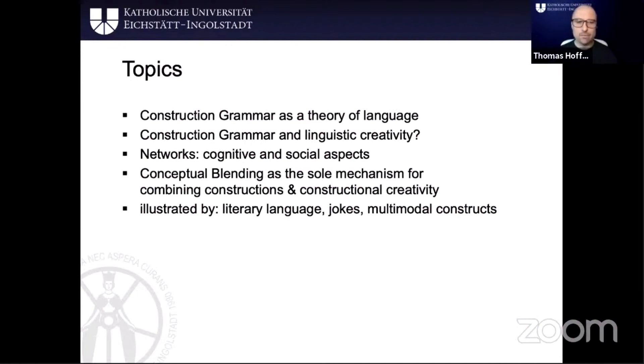My examples will come from literary language, jokes, and multimodal constructs that I hope you will find interesting and pertinent to the topic.